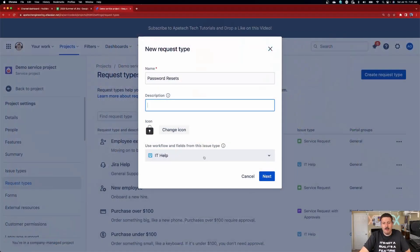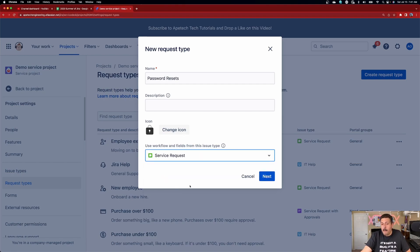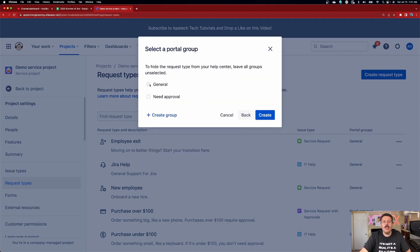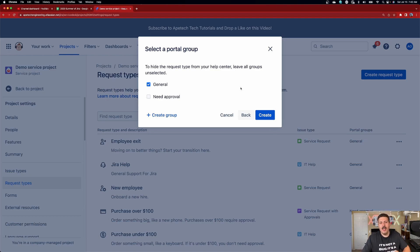In my specific example I'm going to pick a random one just for demonstration — but you should not do that. You should be very intentional and prescriptive. Once you make your selection, click next. Now you're going to put it in a portal group. You probably only have the general group at this point, so just click general — that's all you need to do to bring that request type into your portal. Then click create.